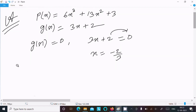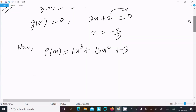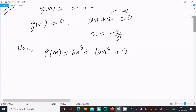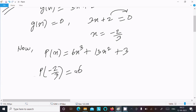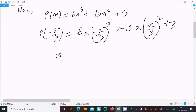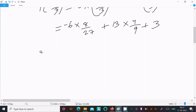p(x) is 6x cubed plus 13x squared plus 3. For the remainder theorem, p(x) divided by g(x), and g(x) is 3x plus 2, so the remainder is p(minus 2 by 3). Putting in the x value: 6 times (minus 2 by 3) cubed plus 13 times (minus 2 by 3) squared plus 3. So 6 times minus 8 by 27 gives minus 48 by 27, and 13 times 4 by 9 gives 52 by 9, and plus 3.